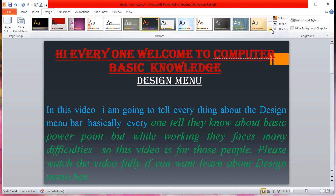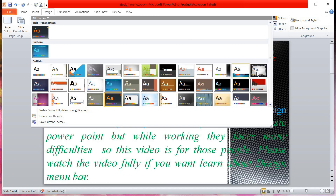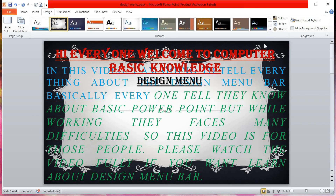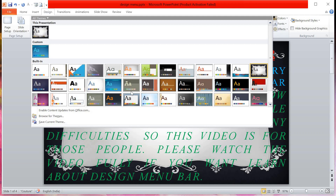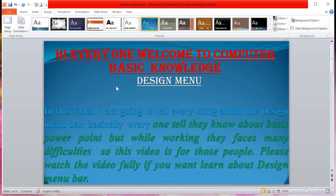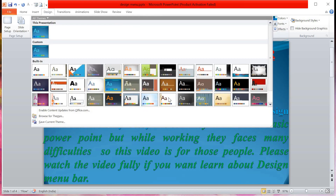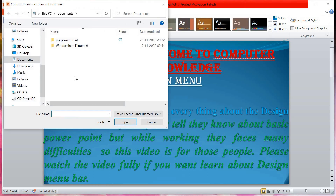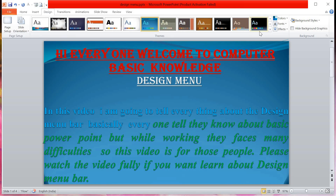If you click on a theme it will be selected on your screen. I'll take this theme — it's looking nice. You can also browse for themes: if any themes are saved on your laptop or computer, click on Browse and the folder will open so you can select and open a saved theme.